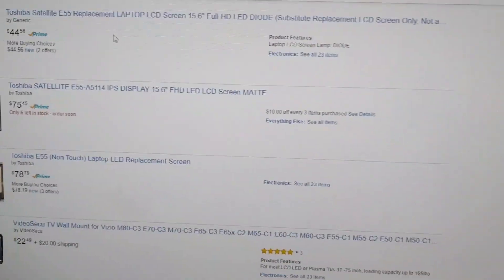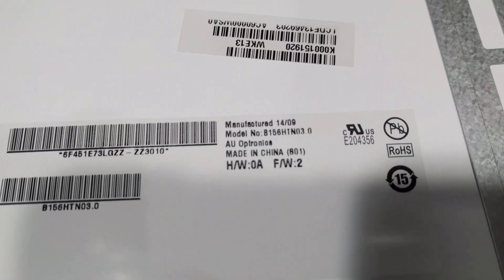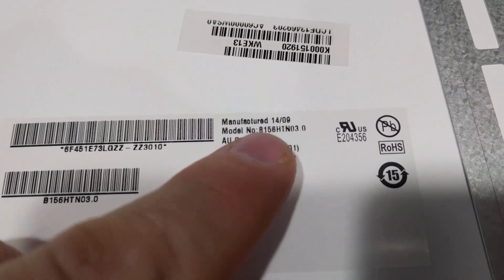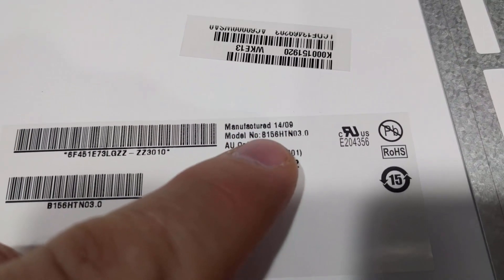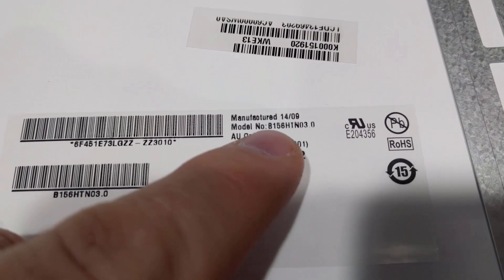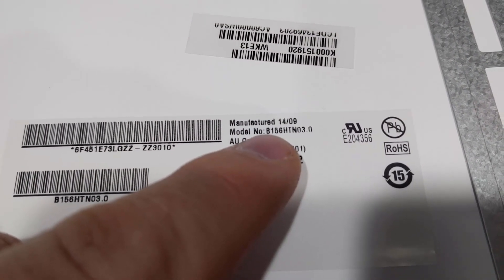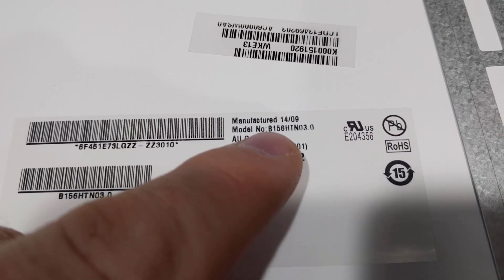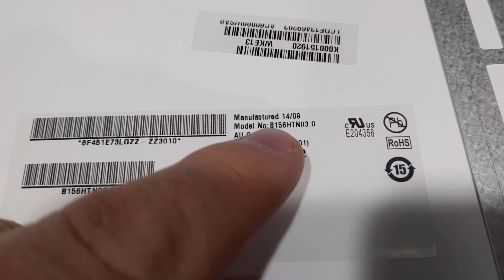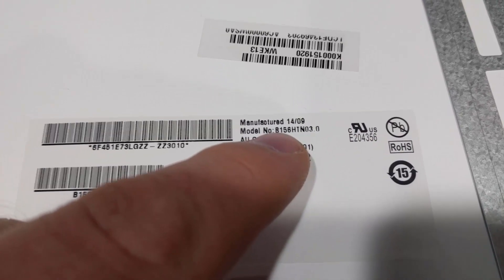But the best way to do it is actually to pull the screen off and to look for the model number. So in this case, it's the B156HTN03.3.